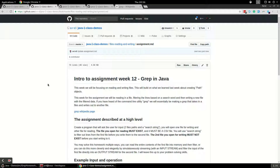In this video I'm going to go over the week 12 homework assignment and we're going to build grep in Java for this homework assignment.